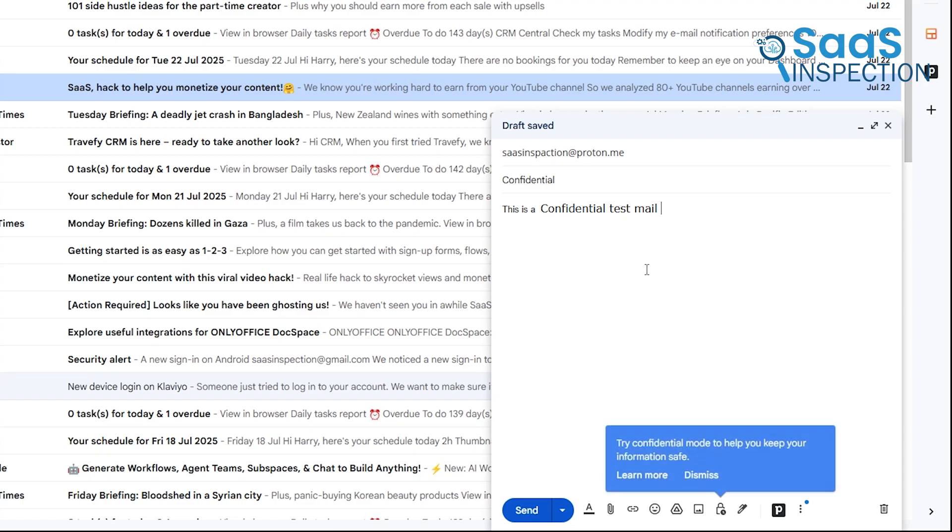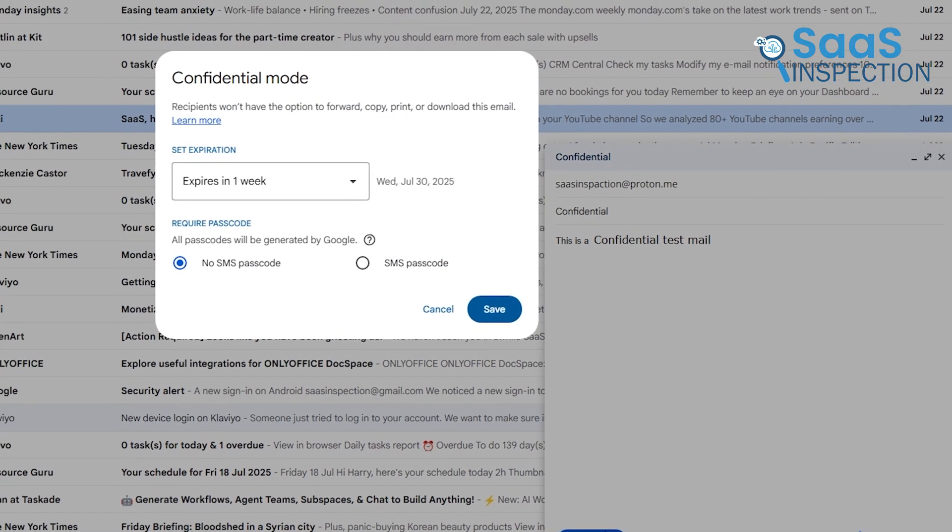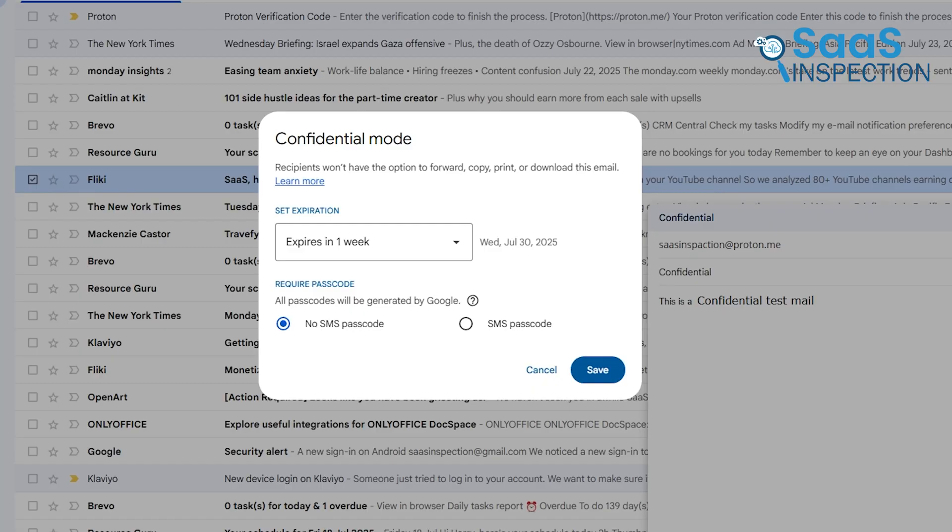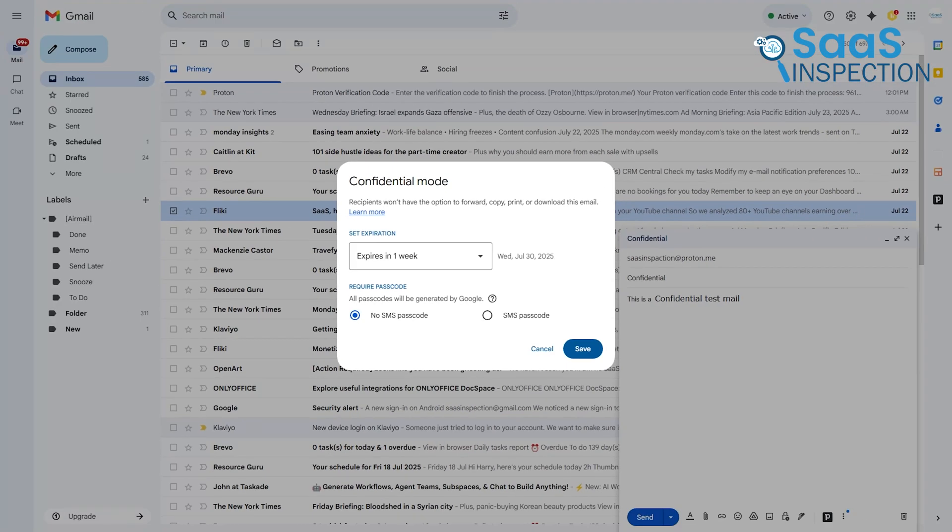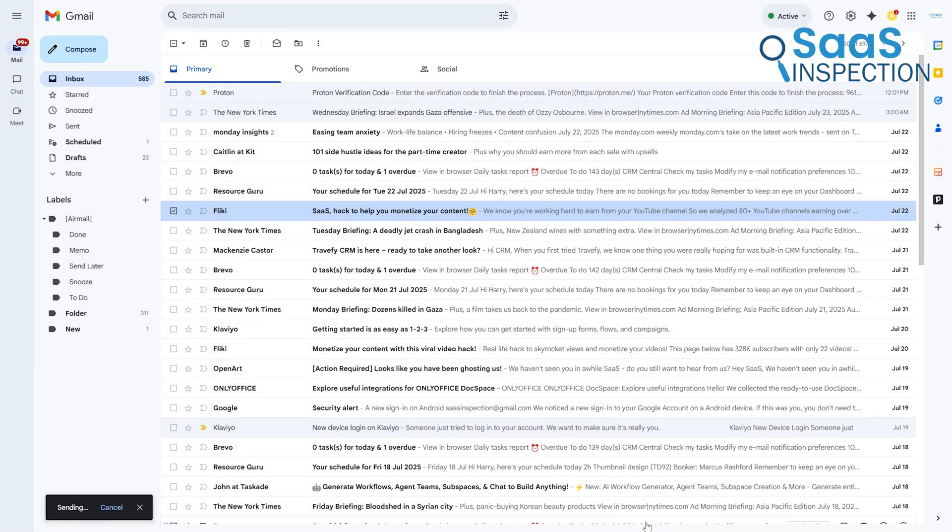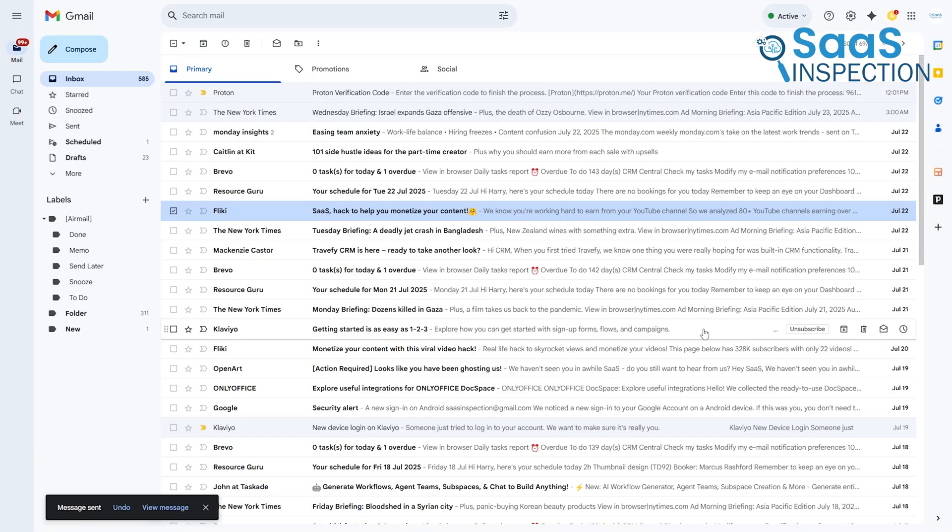There's also confidential mode. This allows you to set an expiration date on an email or revoke access to it later. It also prevents the recipient from forwarding, copying, or downloading the message. However, we have to be honest here, this is not end-to-end encryption. Google can still access and read the content of these emails.